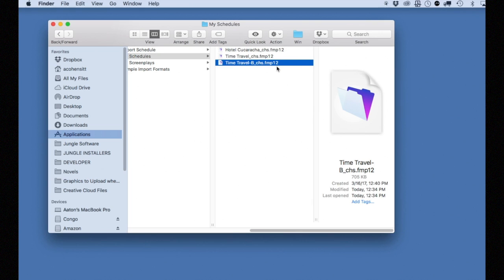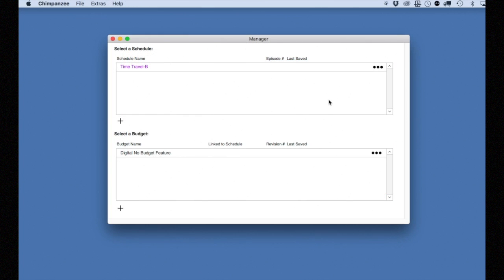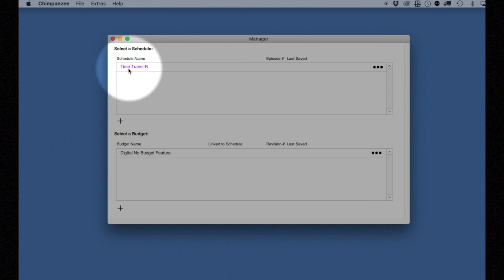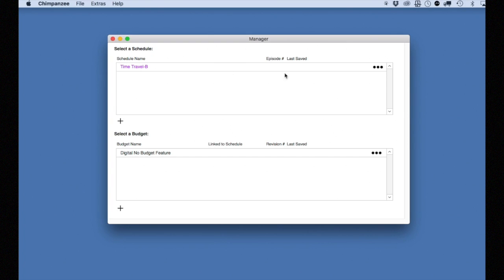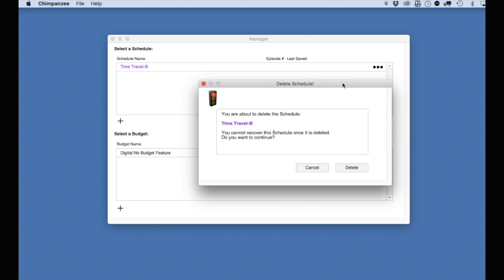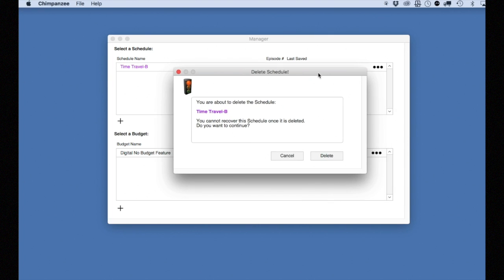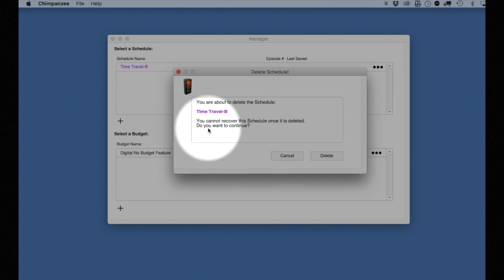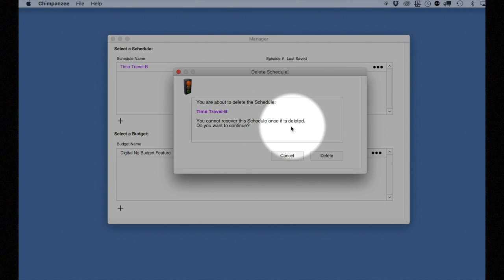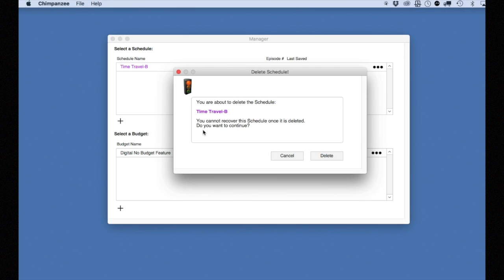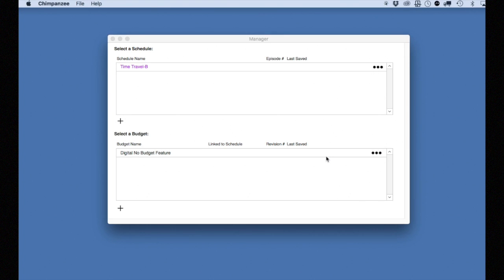Now let's delete the existing schedule that is already loaded into Chimpanzee. Note that this does not delete the saved schedule in the My Schedules folder. It only removes the schedule here that is already in Chimpanzee. Notice that you cannot recover this schedule once it is deleted. But we saved it so we can load that one, which is what we are going to do right now after we delete this one. I will click Delete and the schedule is gone.